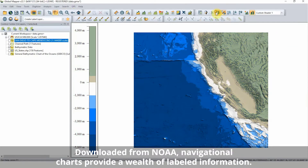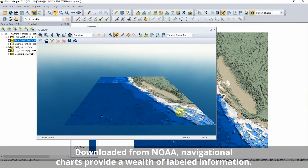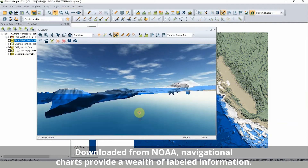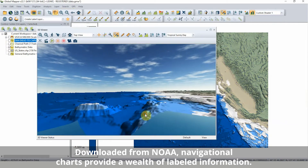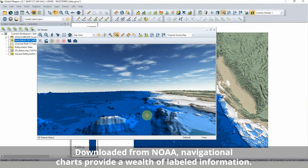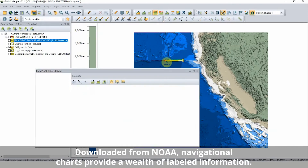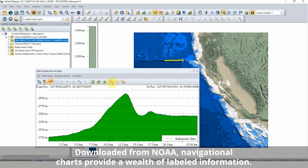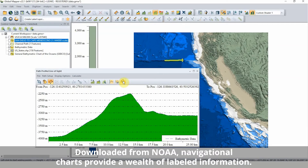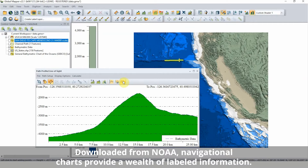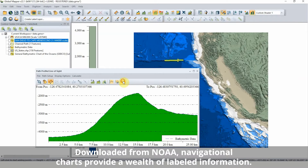Raster navigational charts and electronic navigational charts contain labeled features and measurements describing the terrain and ocean area. The electronic navigational charts in vector format can be searched, filtered, and edited as any other vector data in GlobalMapper.